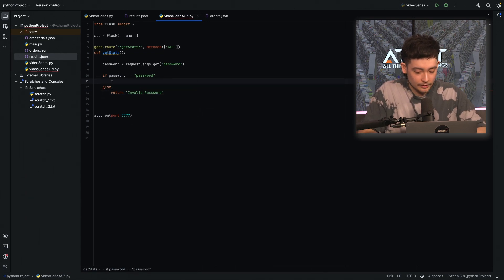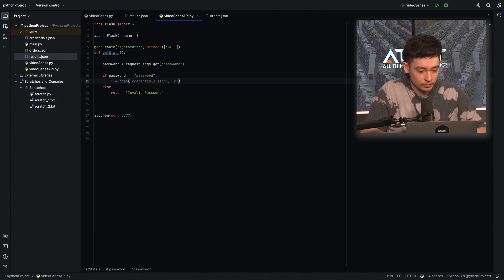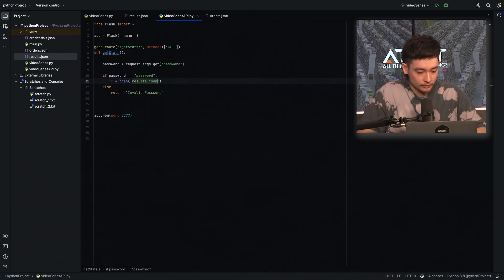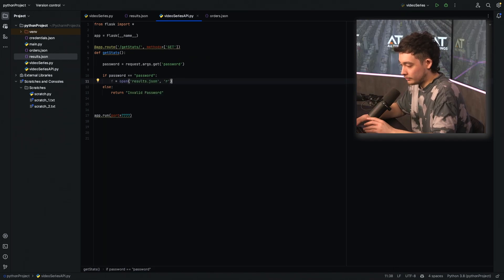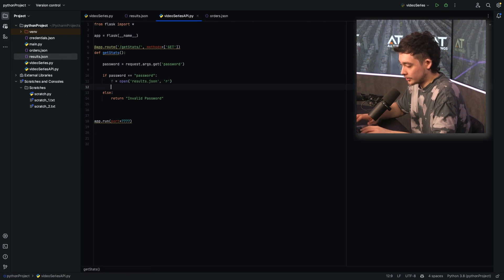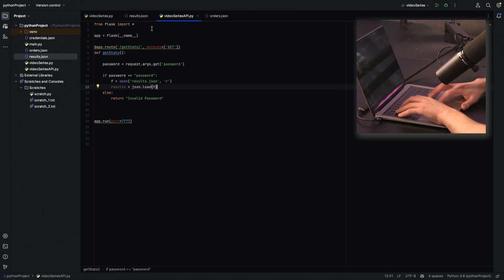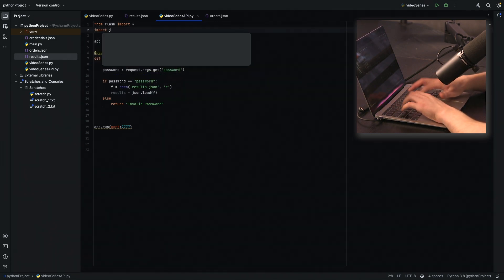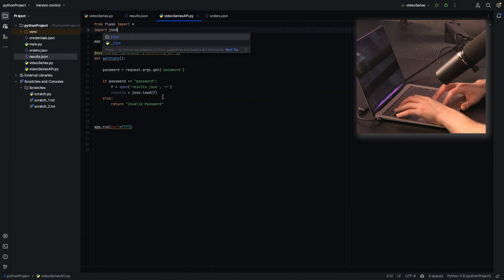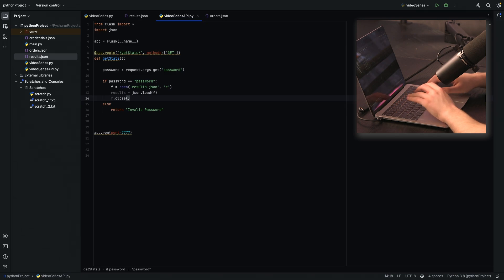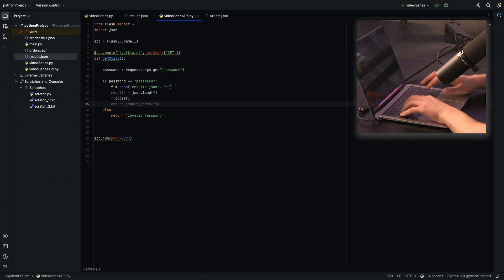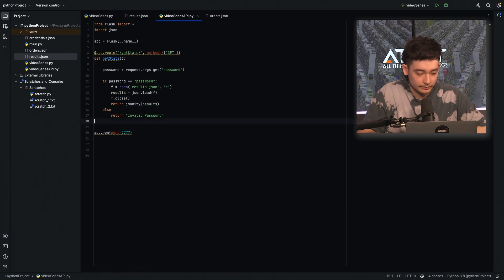So if the password is correct we obviously want to open our results file results.json in a read format, that's what the R represents, and we'll load it with json. I will import json here and we'll close it and then all we need to do is just return the json of results here.